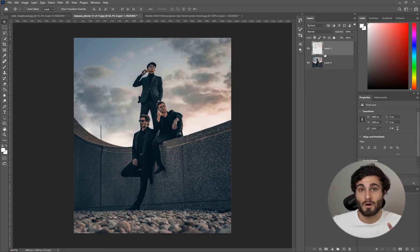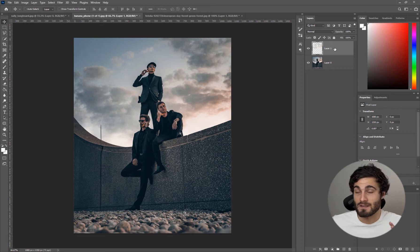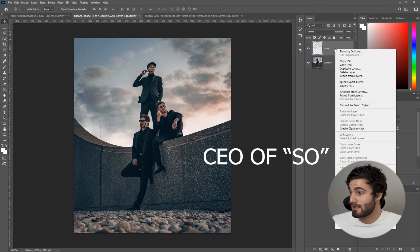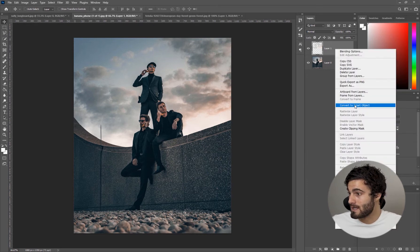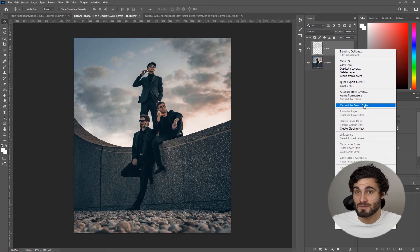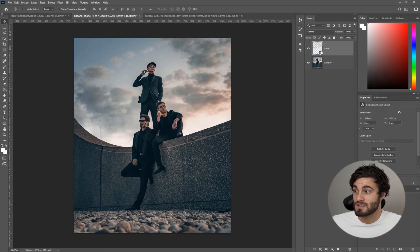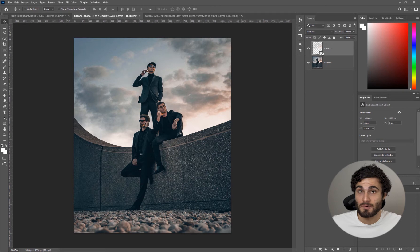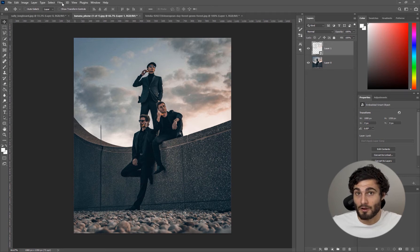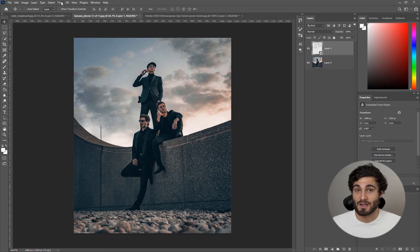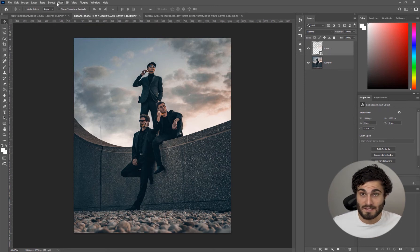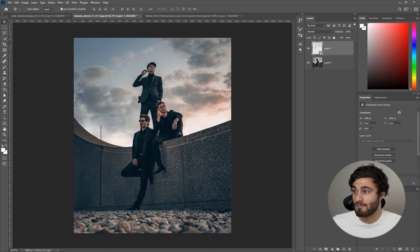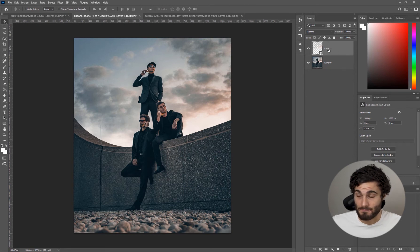What we're going to be doing is creating a smart object out of this layer. Right click and come down to Convert to Smart Object. Creating a smart object before applying any filters allows you to go back in a non-destructive workflow and adjust things like length of your rays after you've already applied it instead of having to redo all these steps again.